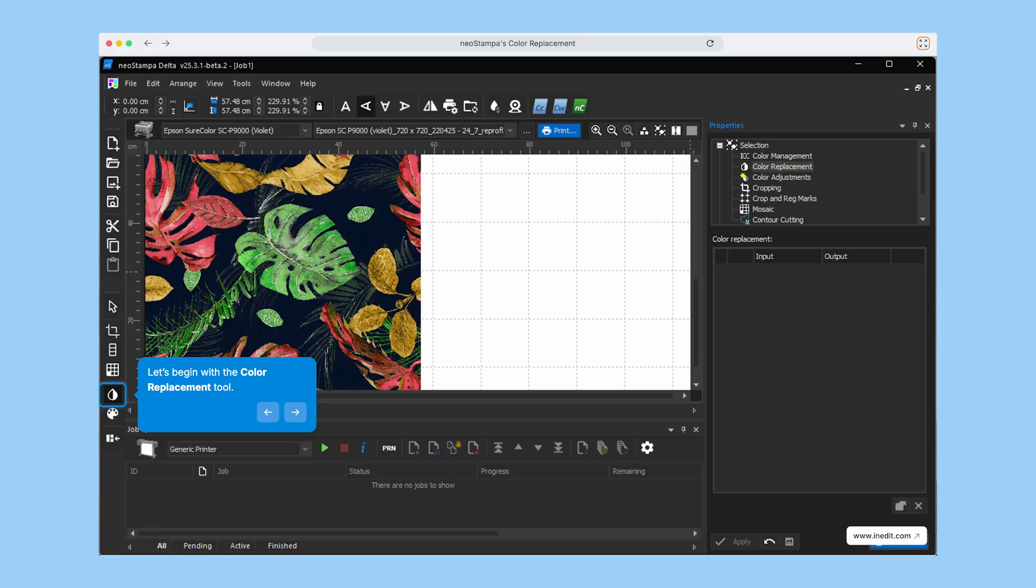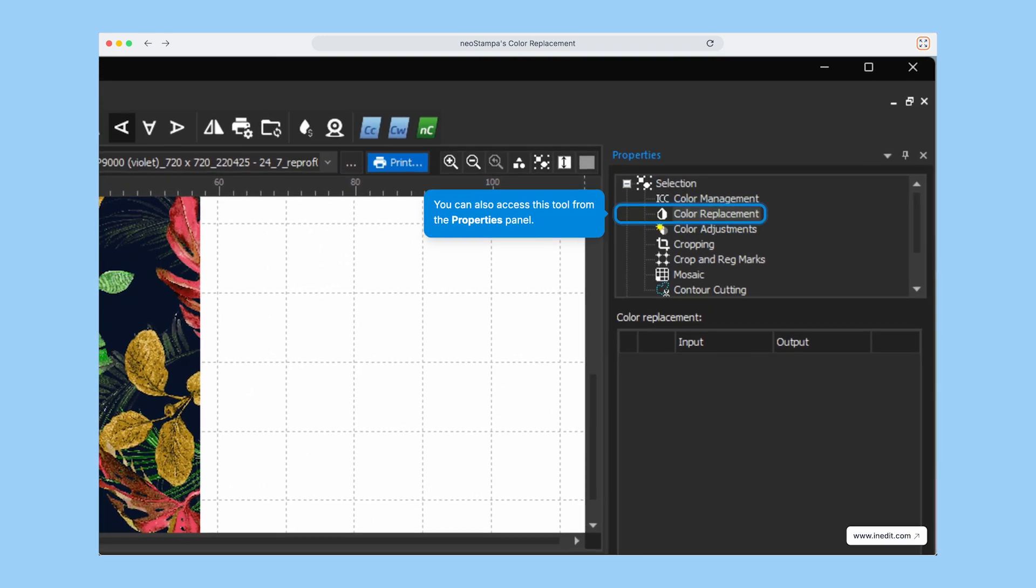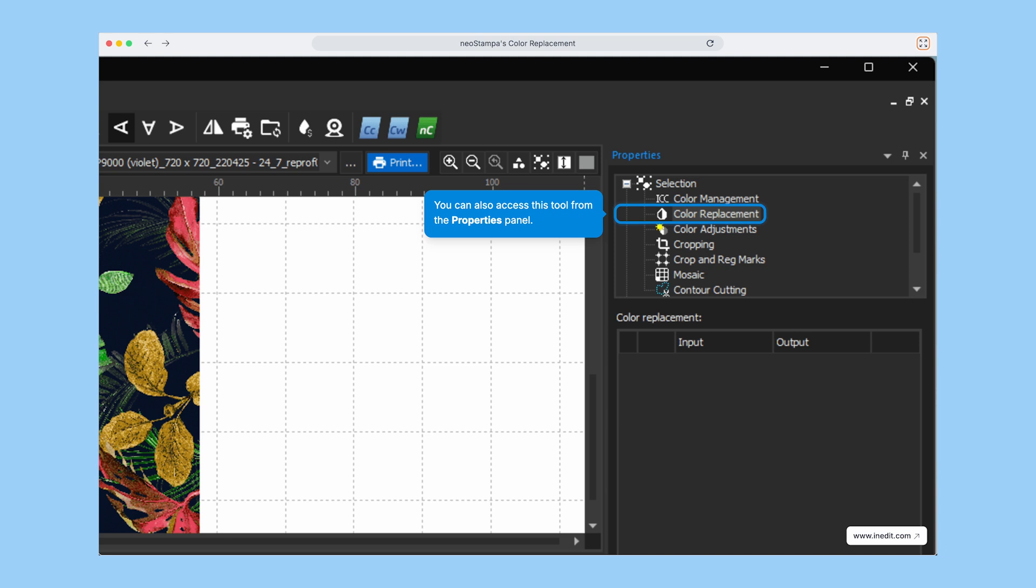The Color Replacement Tool is right here, and it's also accessible directly from the Properties panel, so you can jump into it quickly during your print setup.